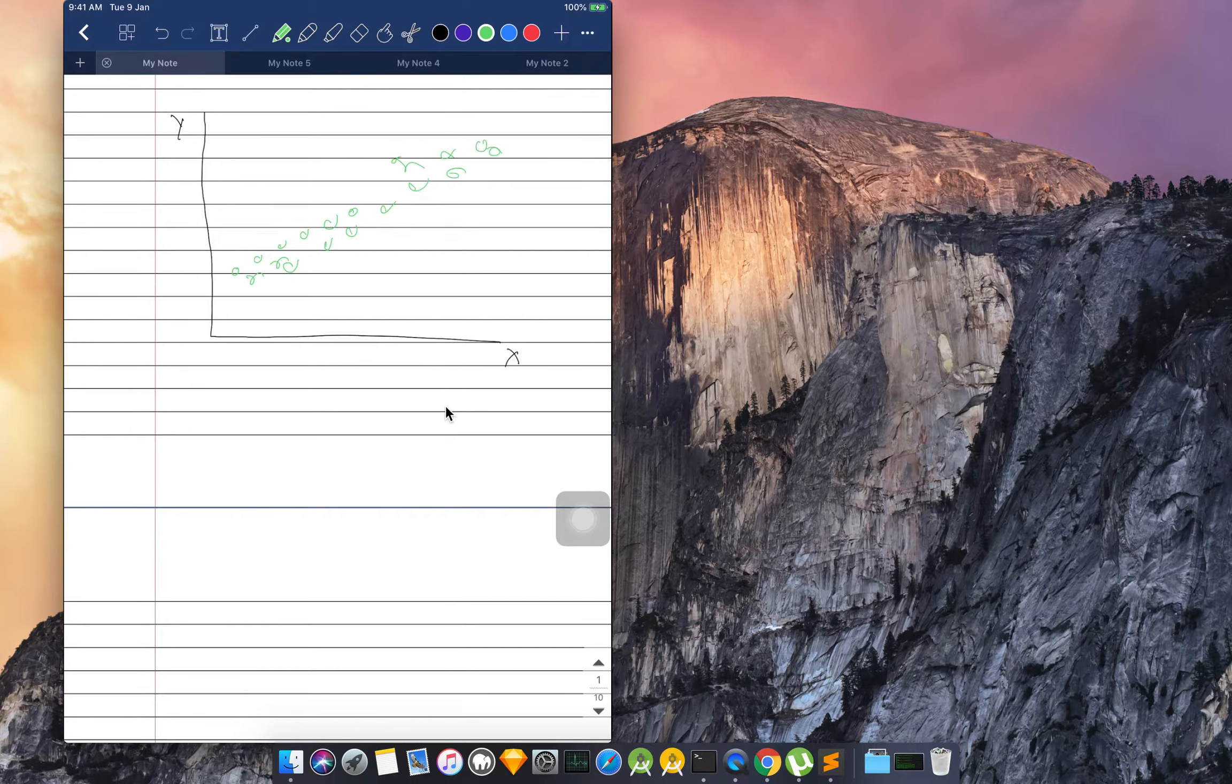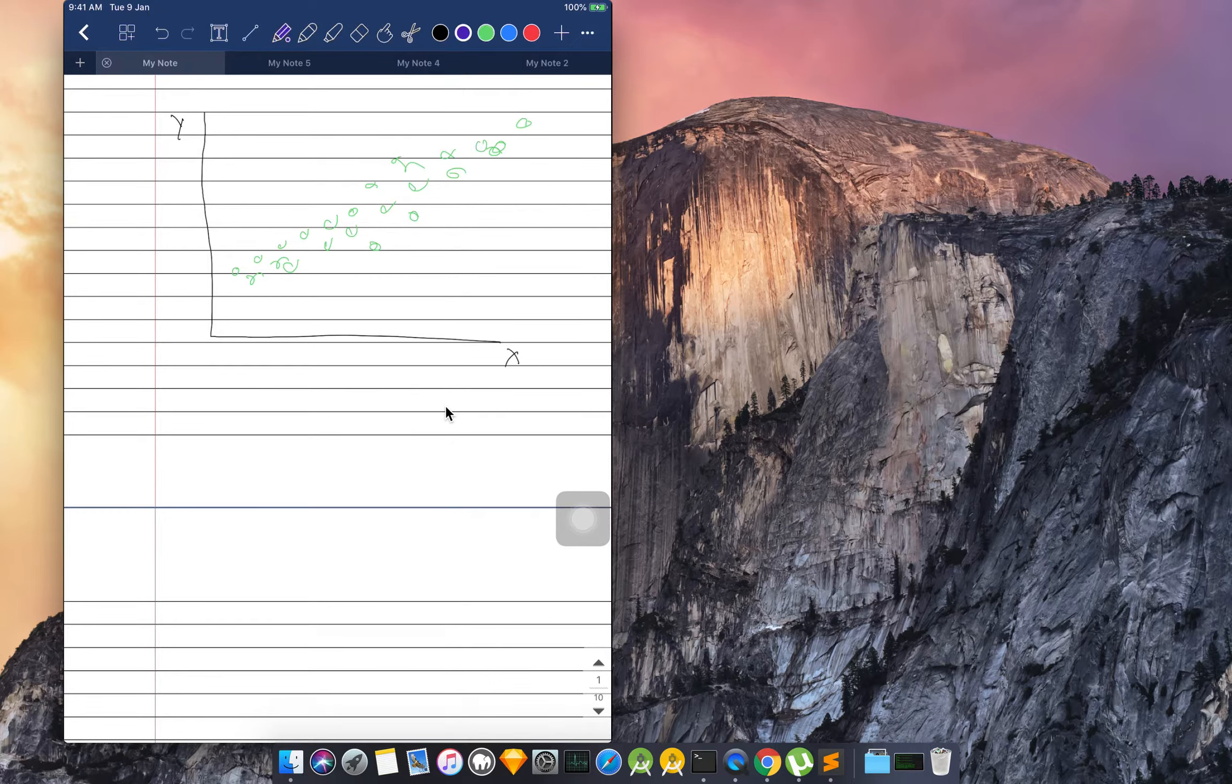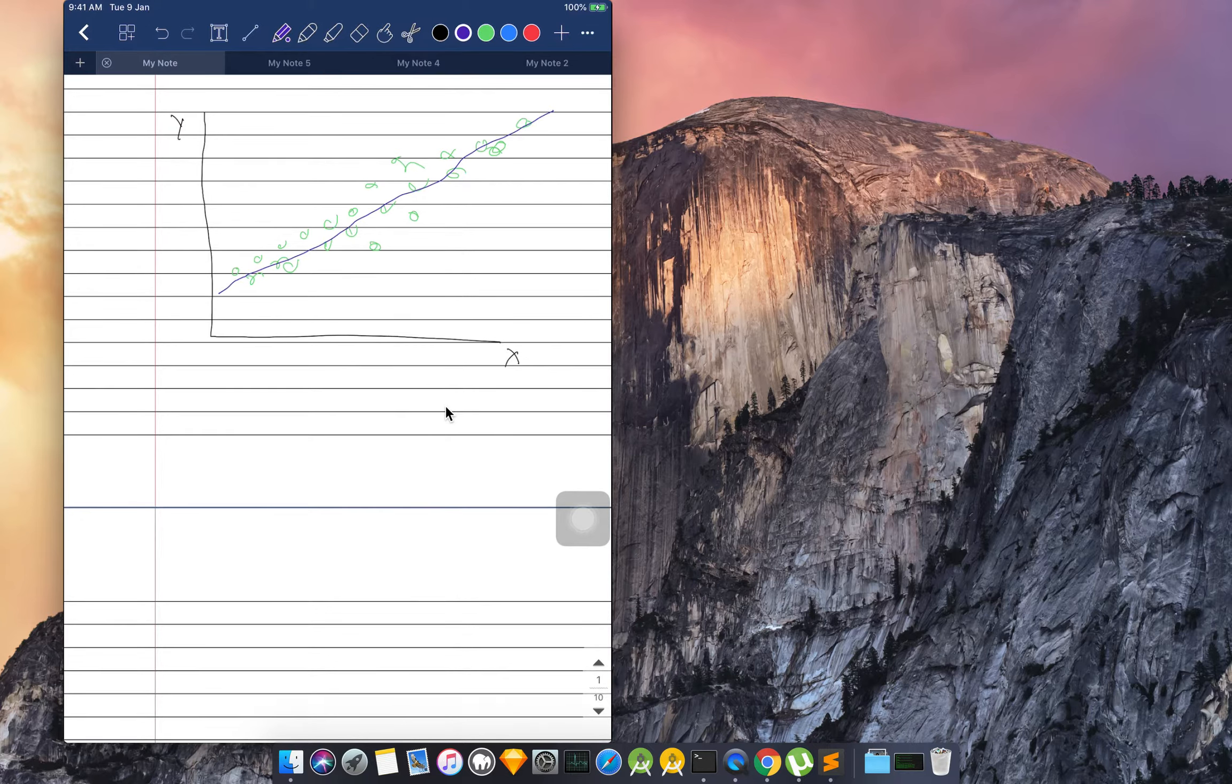We want to predict what the value will be. So to predict the value, we will be passing a line through it—the best possible line. It's called the best fit line.